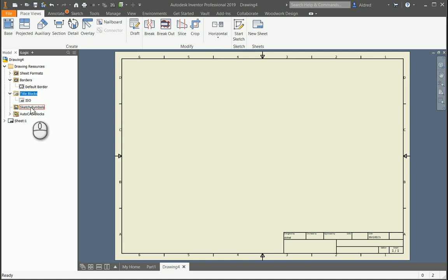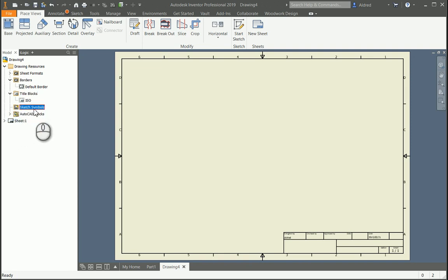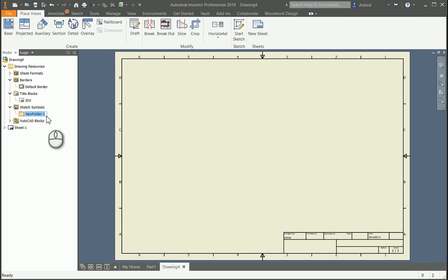We've got sketch symbols and we've also got some AutoCAD blocks over here. Today we're going to take a look at your sketch symbols. To create a sketch symbol, you can right-click and we've got a couple different options. Create a new folder. So if I create a new folder, I'm going to say hazardous.